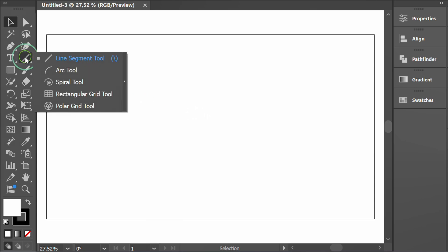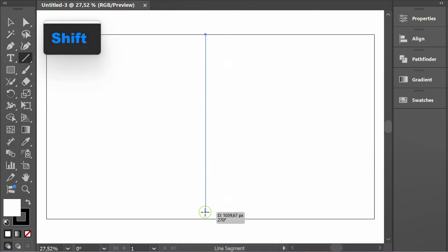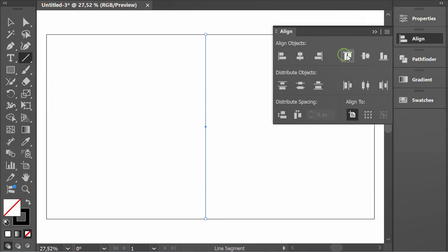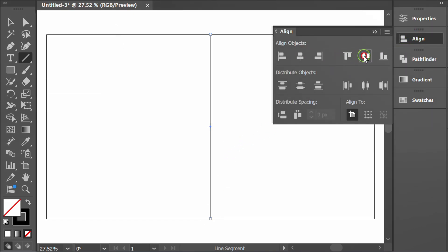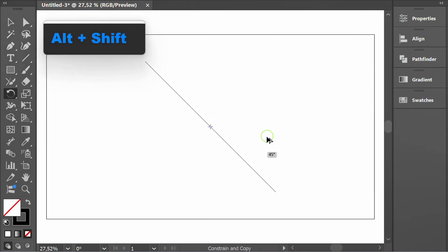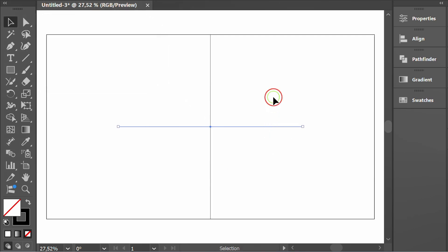Prepare vertical and horizontal lines and place them in the middle of the artboard. Select and make guides.